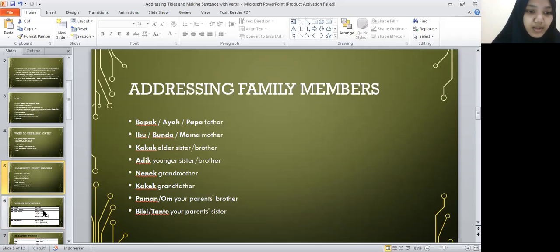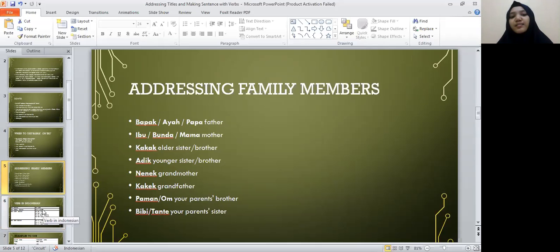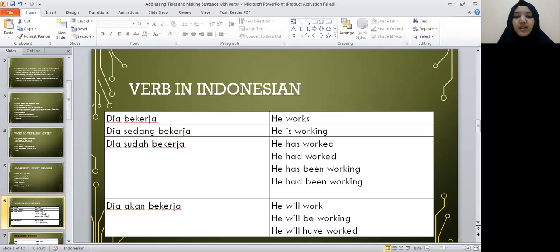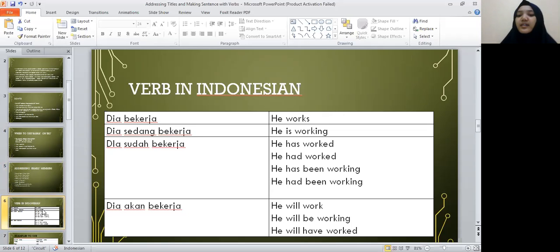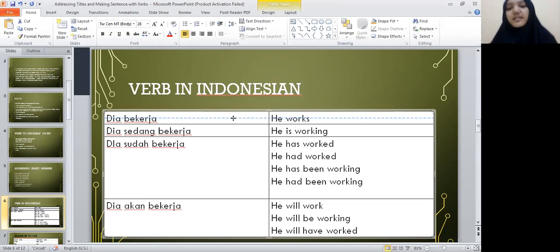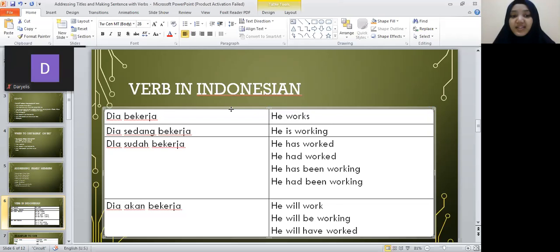We're going to be moving on to verbs, which is very important for making sentences, especially about activities in Indonesia. Here's a table that shows the form of how verbs in Indonesian work. For example, we have the word bekerja, and bekerja means 'works.'